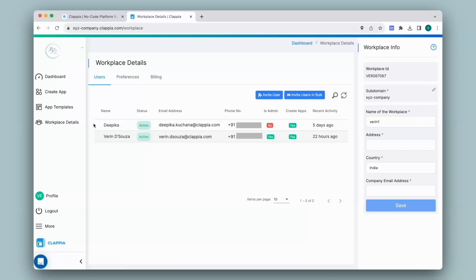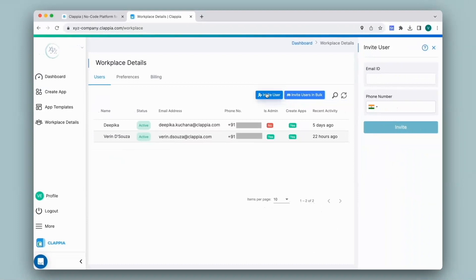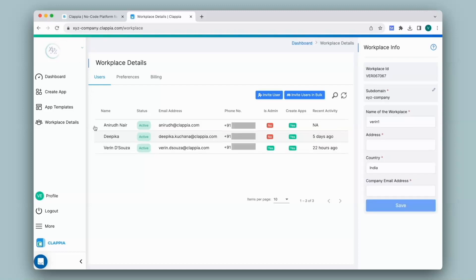Now to invite a user to your workplace, click on invite user and on the right-hand panel, you will be able to invite users with their email ID or their phone number. I'll assign a user to my workplace with their email ID and click on invite. You will get a user added successfully message at the top. Refresh the webpage to see the user added to the workplace. The user has now been added.